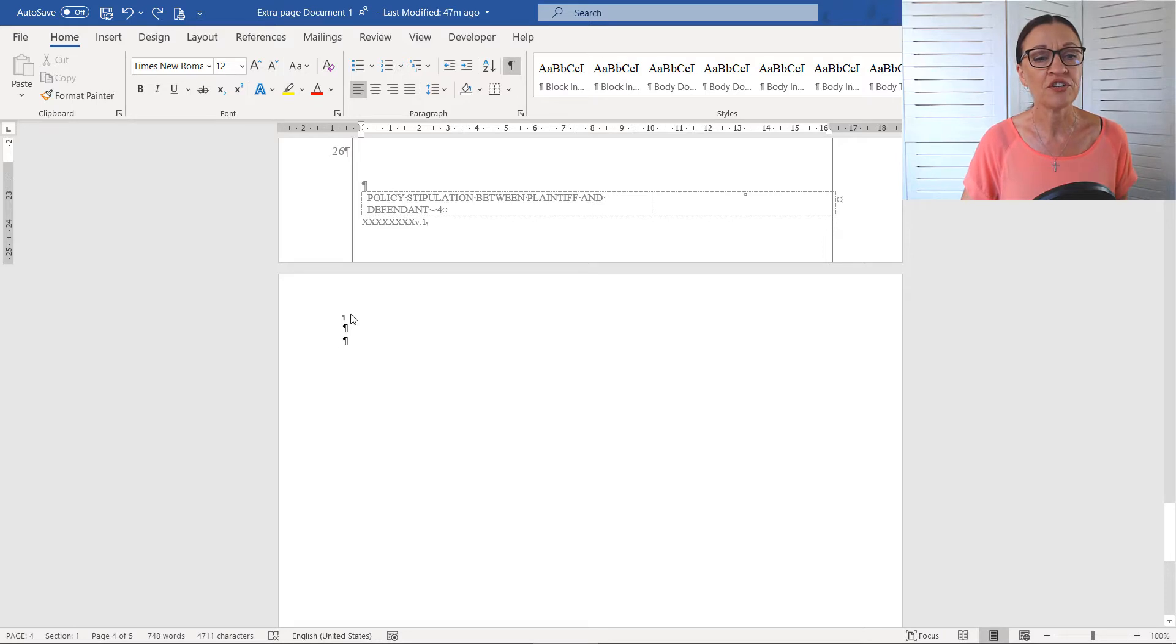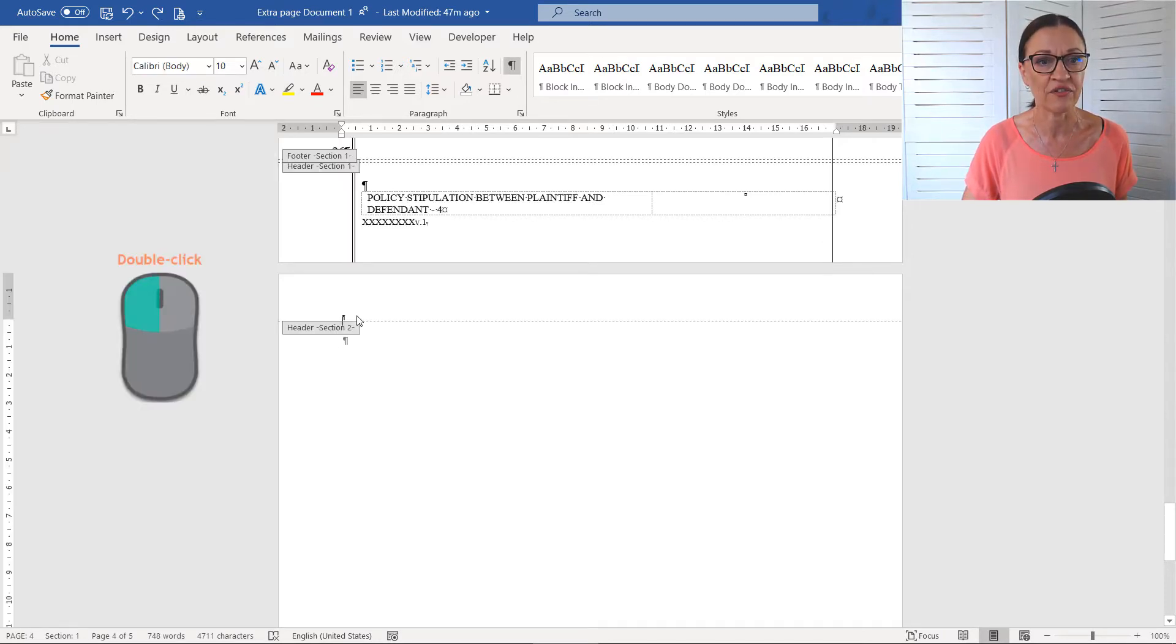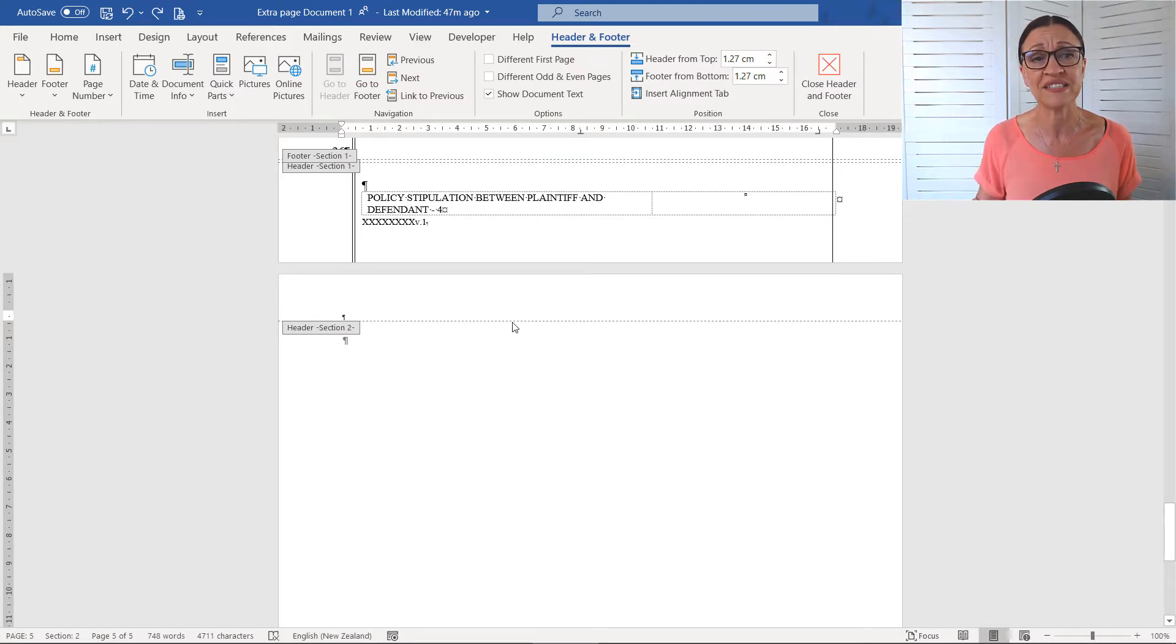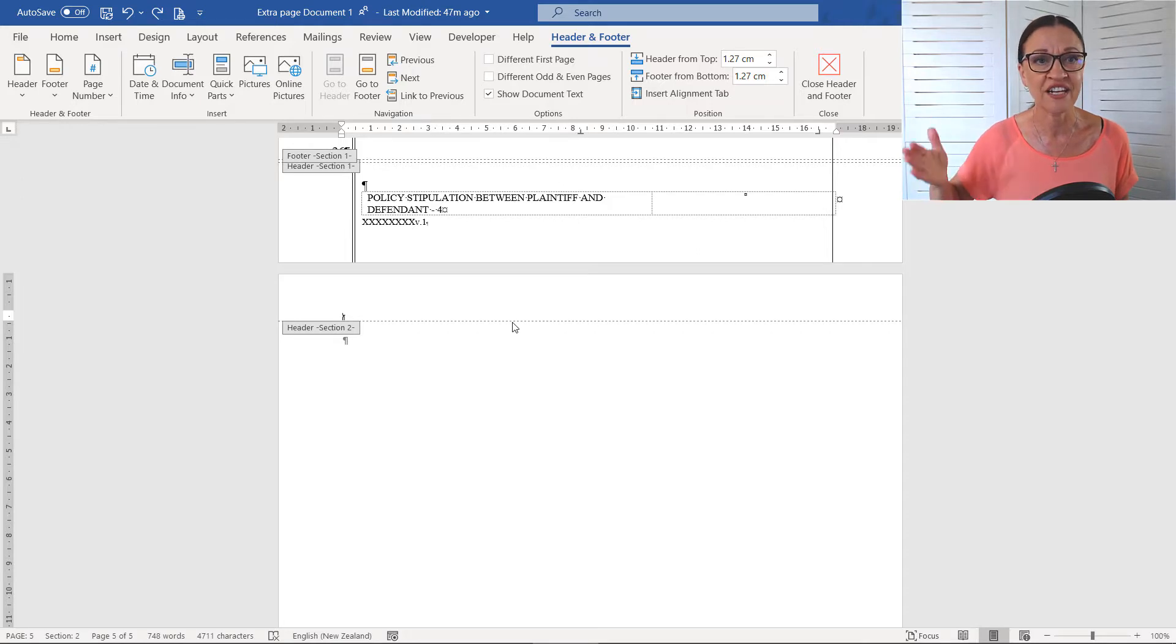And I'm going to just double click up into this area, the top here. We're going into the header area of the document. Now, the line numbers actually live within a pleading template. They live on the left hand side of the header.